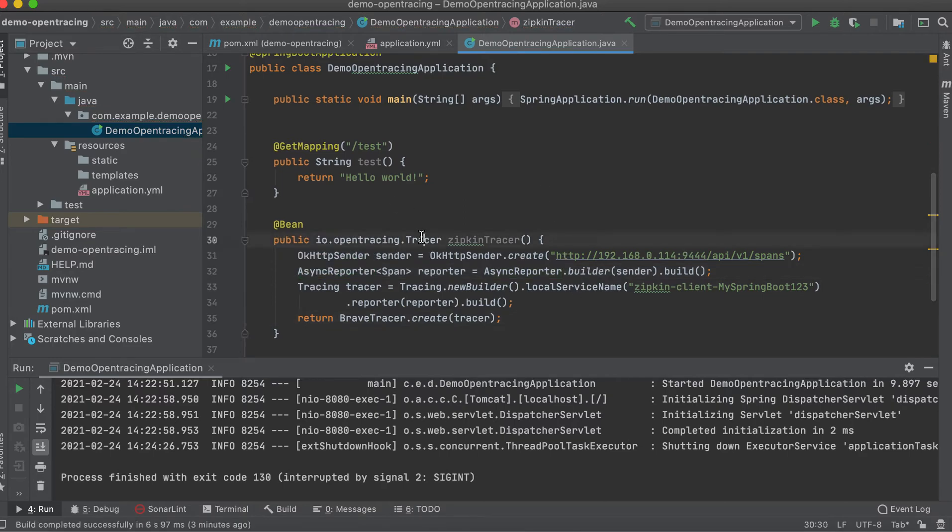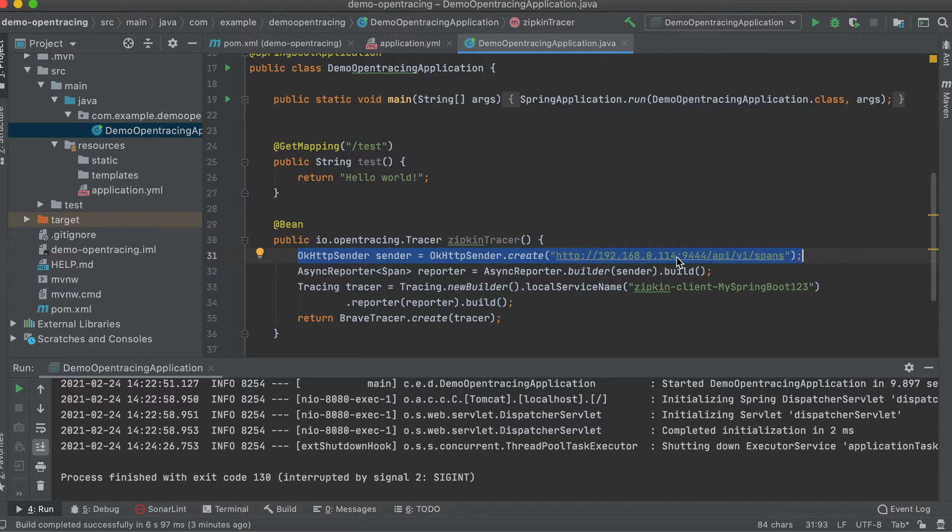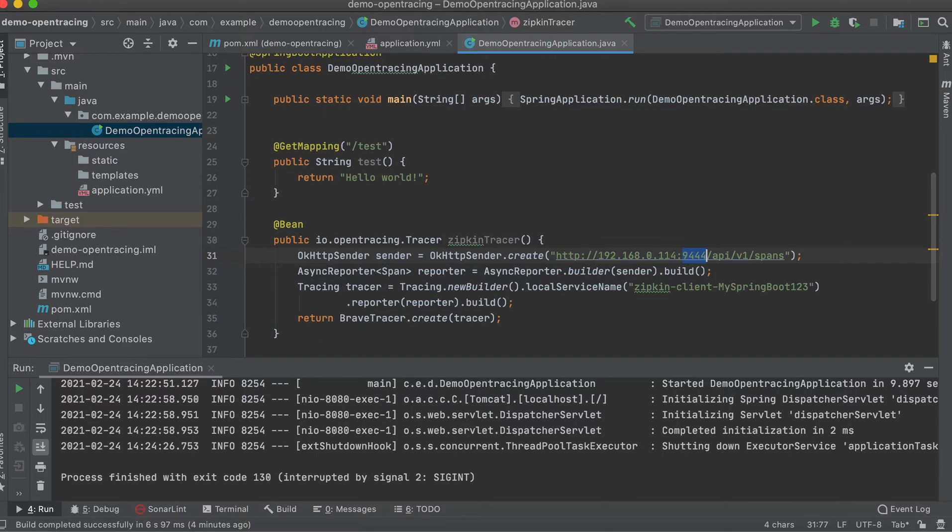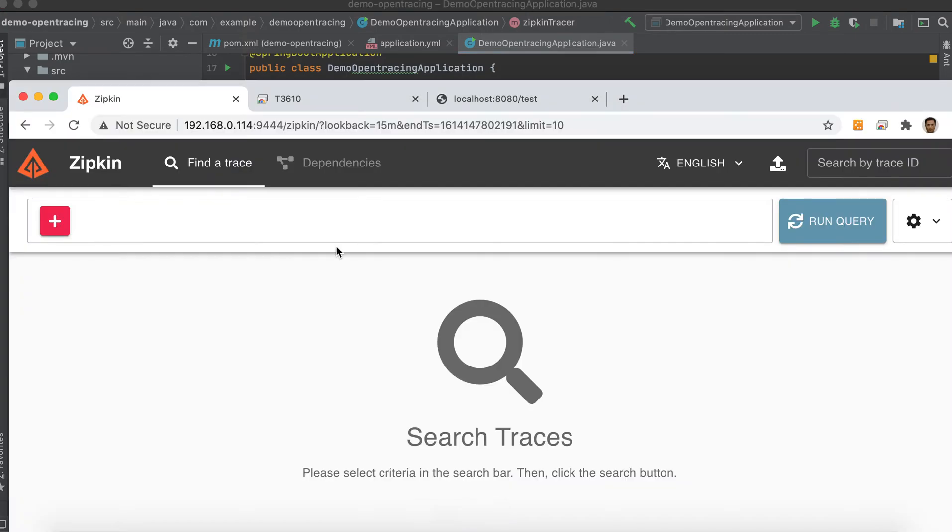This Tracer is Zipkin implementation. So first, we need to create the sender object. This sender object must be pointing to our Zipkin server. So as you can see here, 192.168.0.114, and the port is 9444. This is pointing to our Zipkin server, the one we just installed and deployed just now. Okay, let me check this.